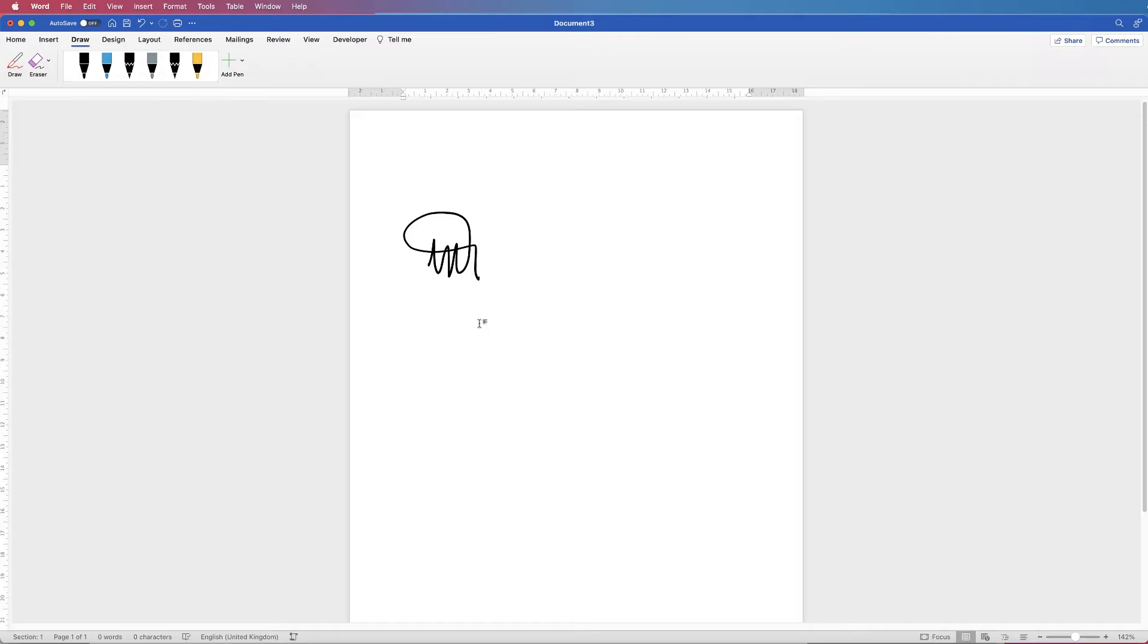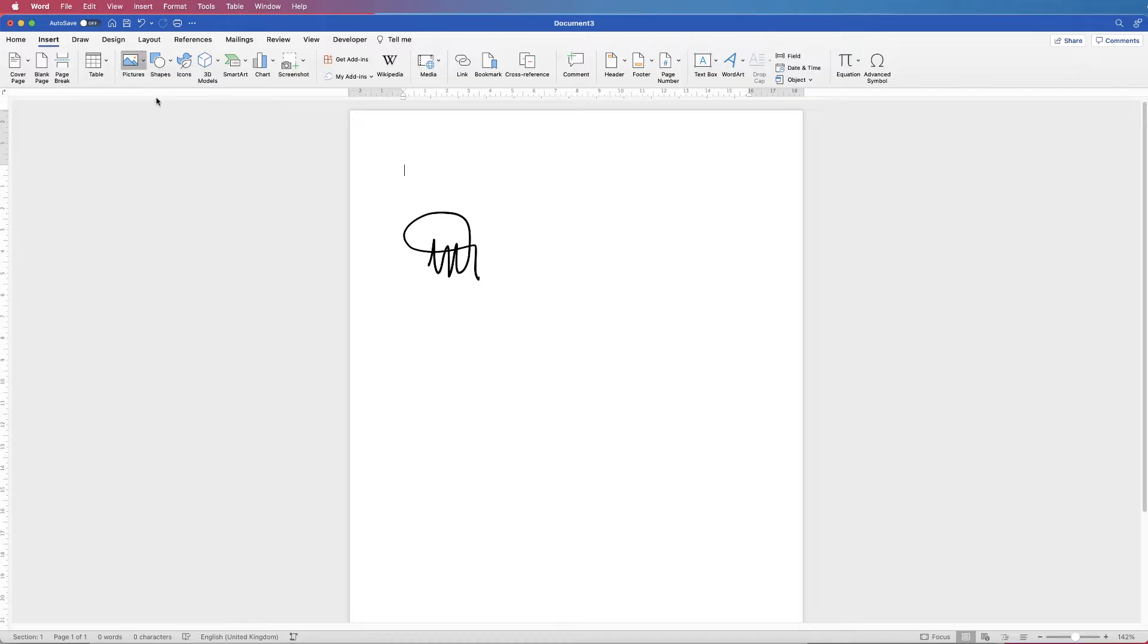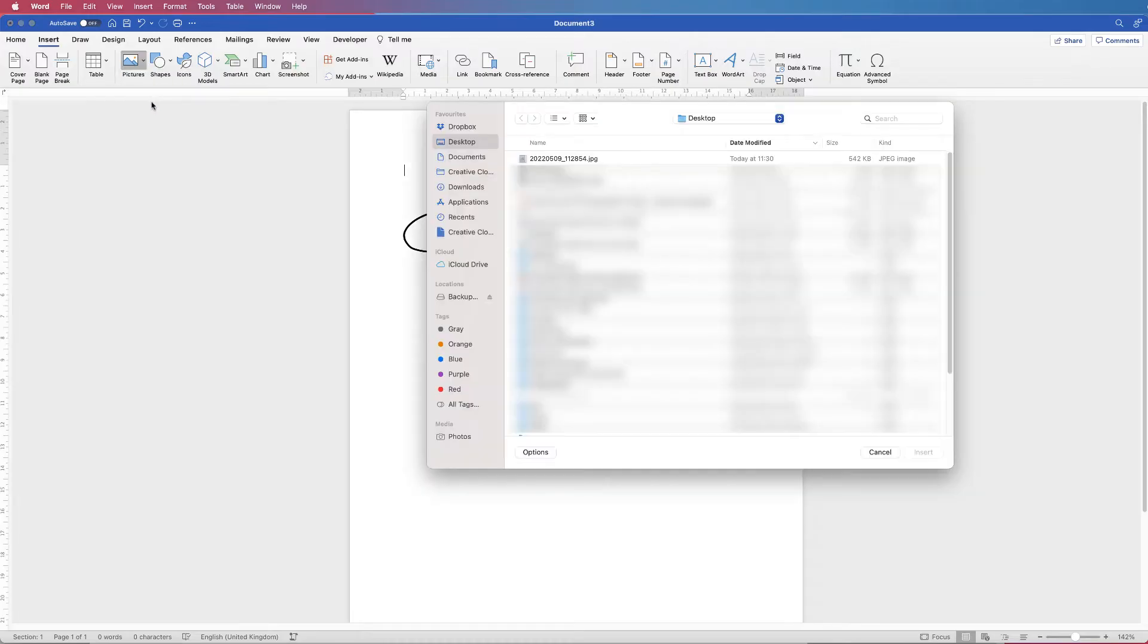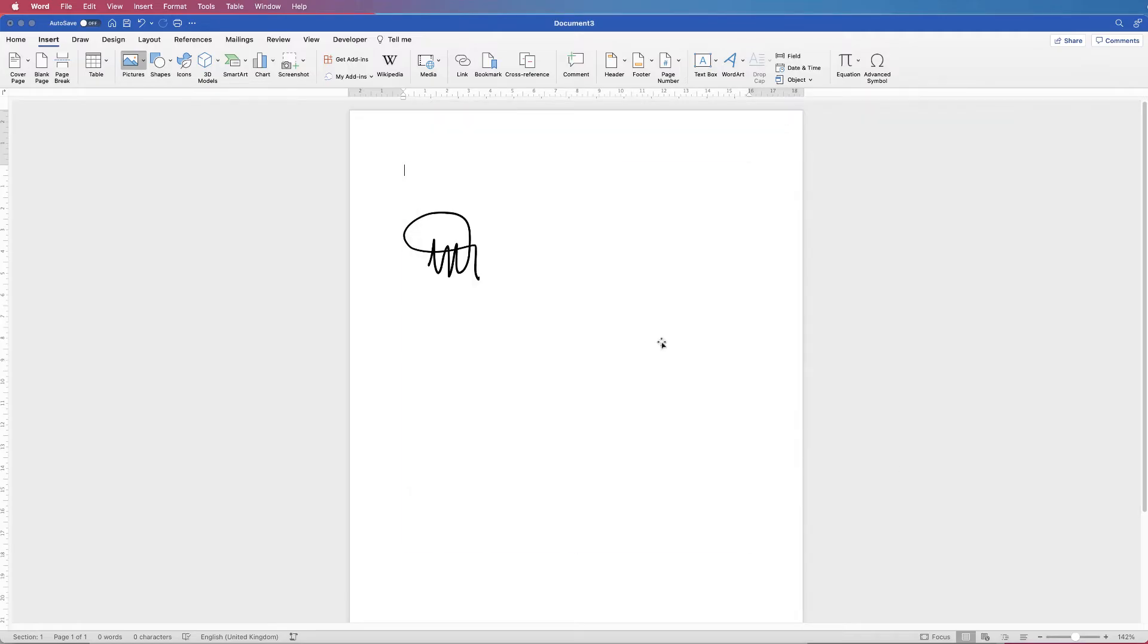The second method is to actually take a photograph of your signature on a plain piece of paper. Then go to insert, go to pictures, click on the drop down and select picture from file. Now I've selected a picture up here that I've taken and I'm going to click insert.